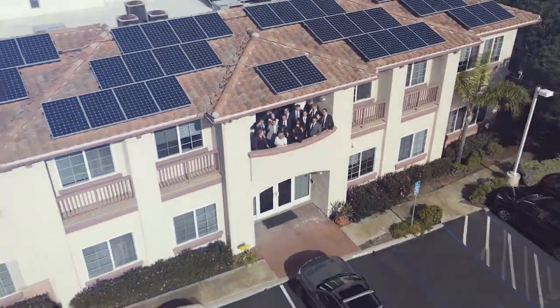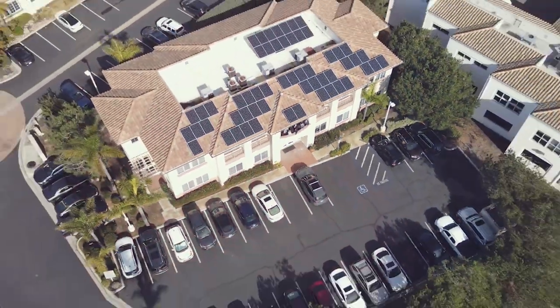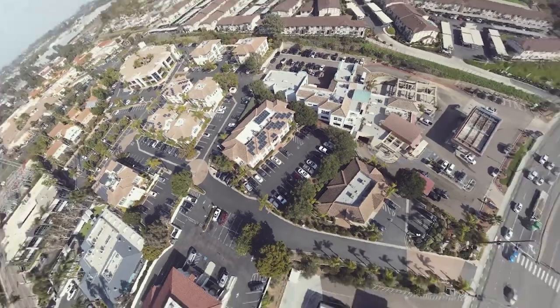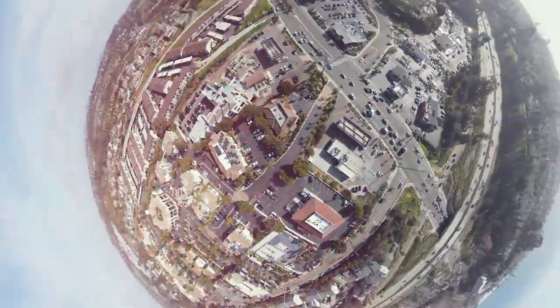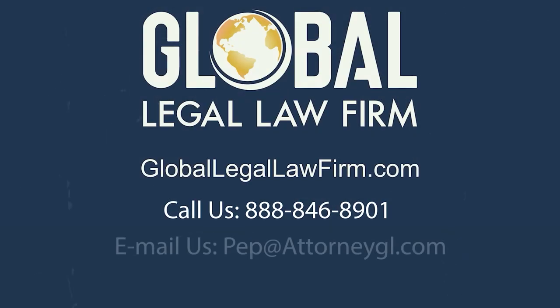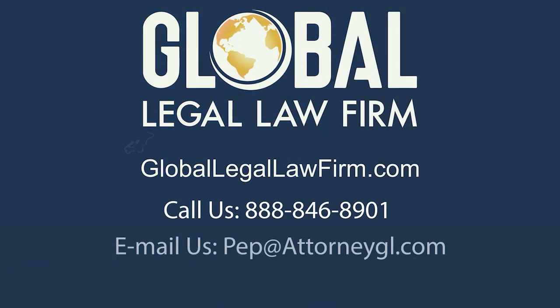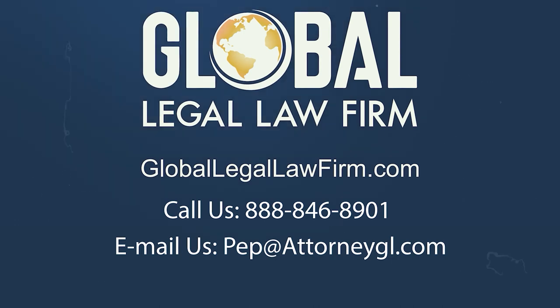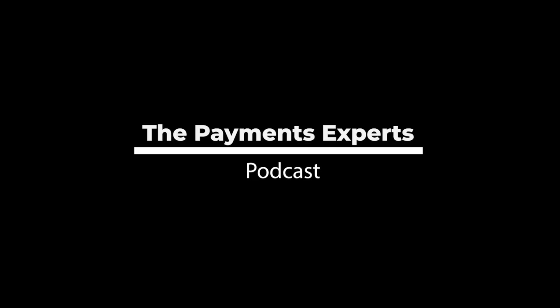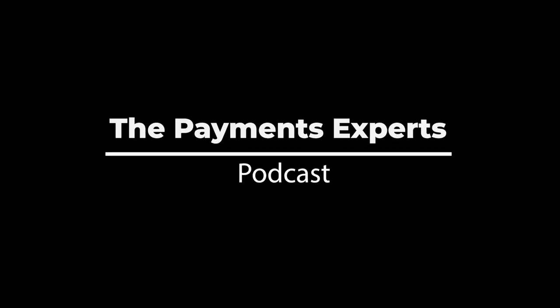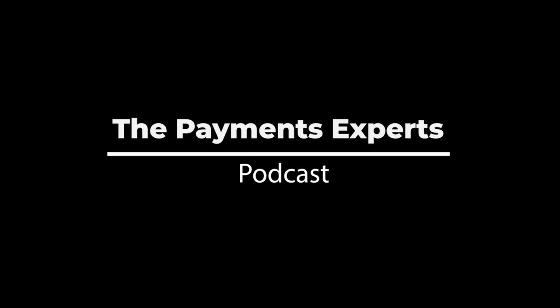You've been listening to the Payments Experts Podcast, a podcast of Global Legal Law Firm. Thank you for listening to this episode of the Payments Experts Podcast, a podcast of Global Legal Law Firm. Visit us online today at globallegallawfirm.com.